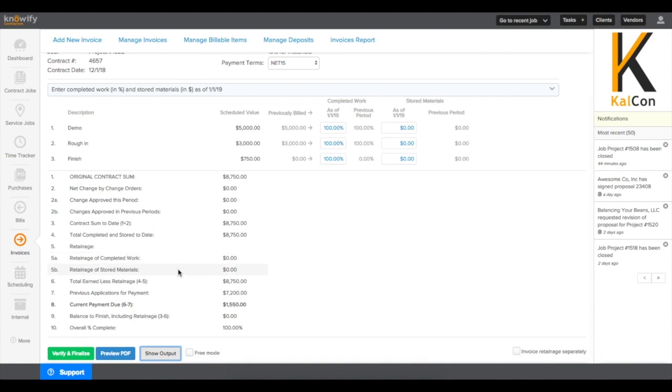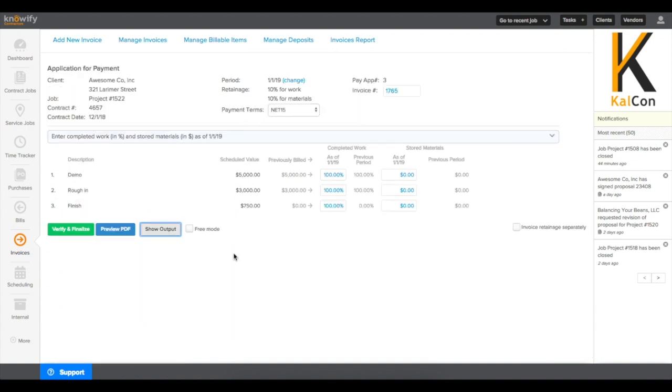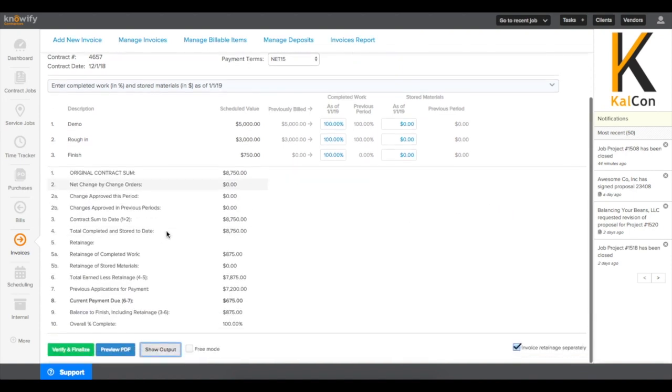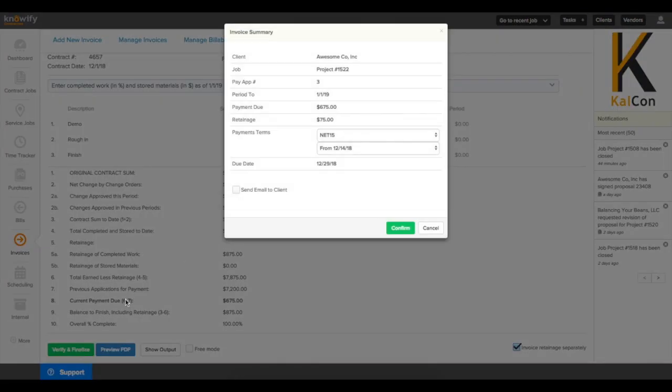You'll see now my output shows that there is nothing being retained, however, if I check this box again, then it'll show that there's still a value being retained, and it'll be invoiced on the next invoice we send to the customer.